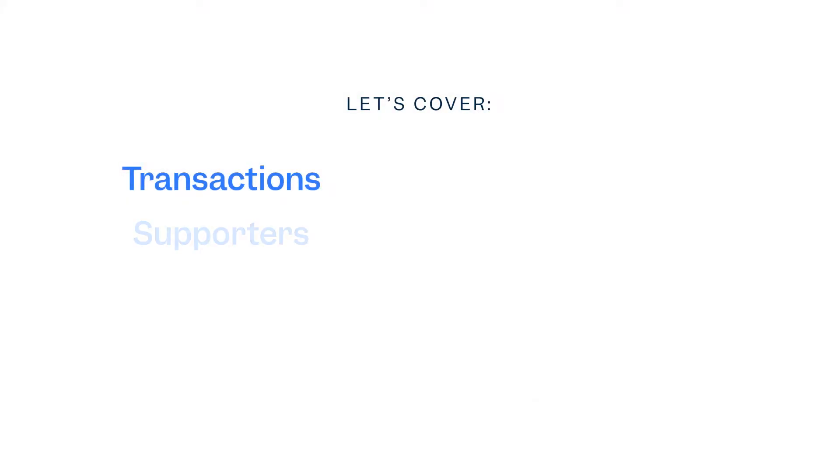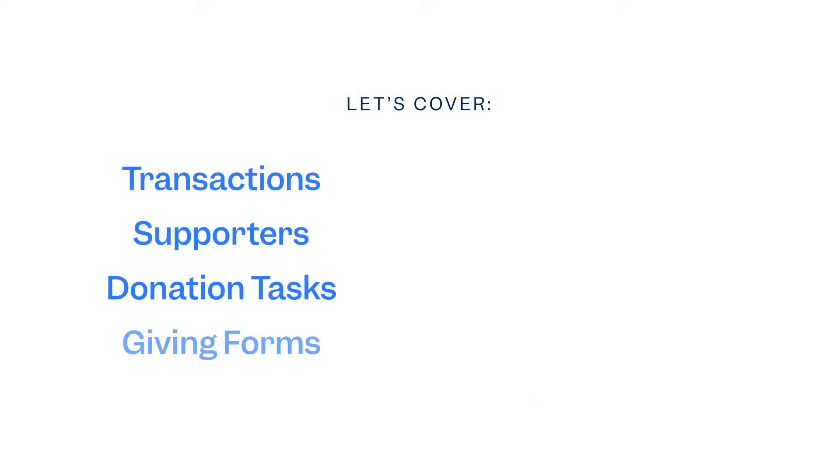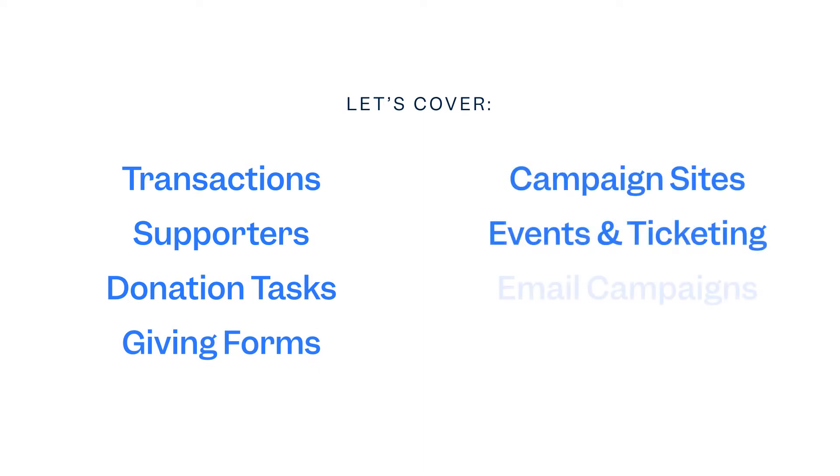We'll cover transactions, supporters, donation tasks, giving forms, campaign sites, events, and email campaigns.